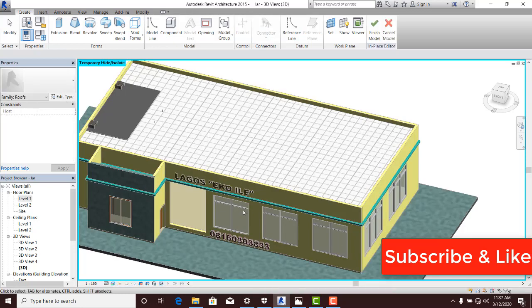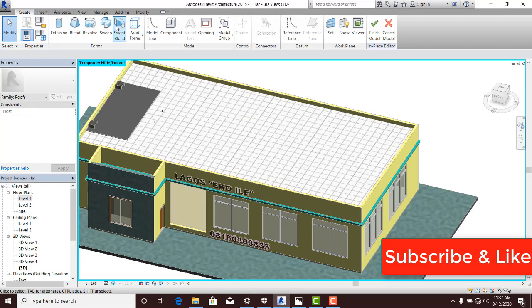And then you can see that it fades my building away and it provides me access to a different interface. You can see here I have Create, Insert, Annotate, down to Modify, as against the traditional Architecture, Structures and the likes. So here is a different interface entirely.